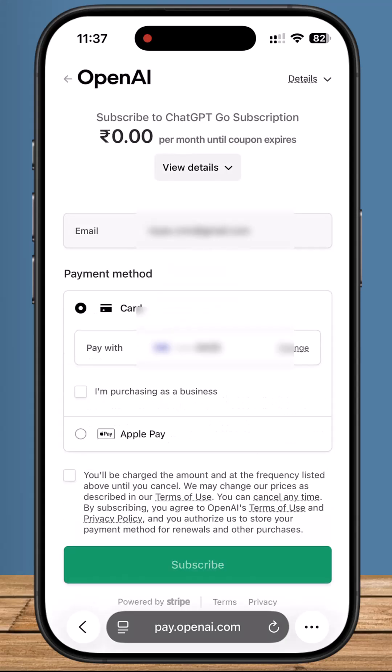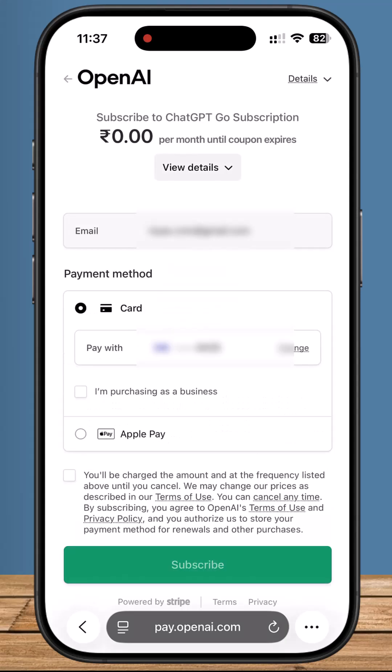In some cases, you might be asked to add a payment method. Don't worry, that's just for verification. You won't be charged during your free year, but remember, check the renewal terms before your 12 months are up. Select the checkbox and tap subscribe.